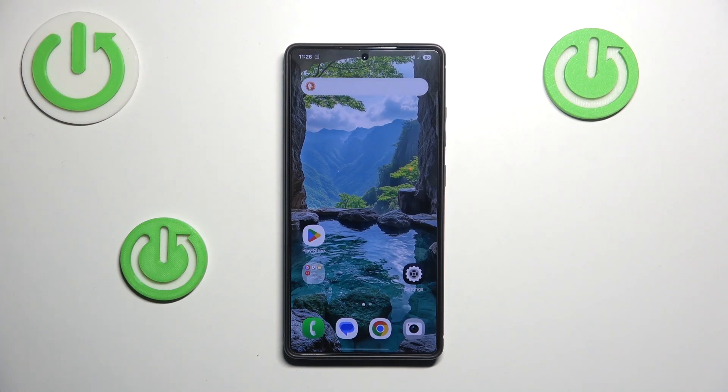Hello and welcome. In this video I will show you how to adjust and find the sleep mode on your Samsung Galaxy S25 Ultra.